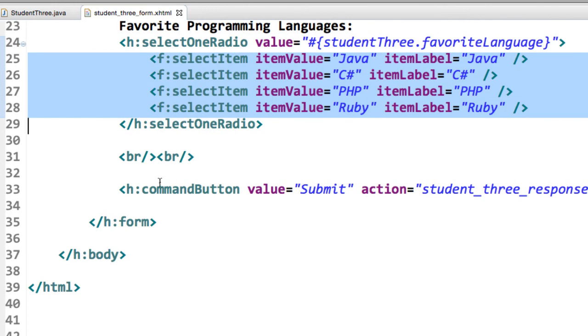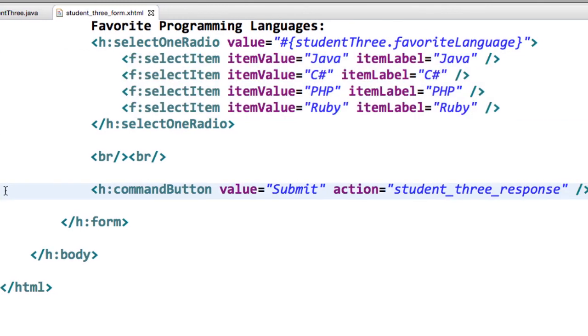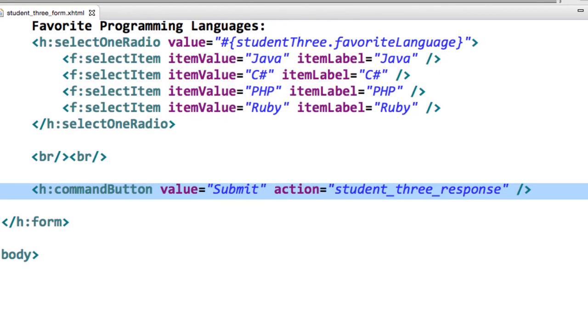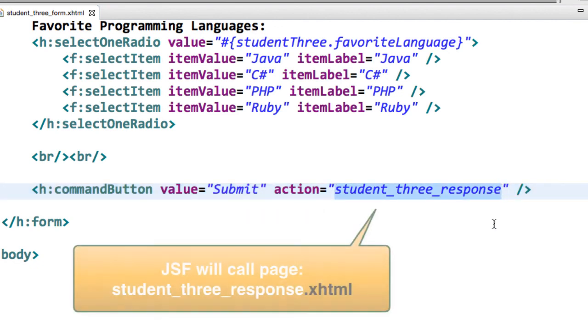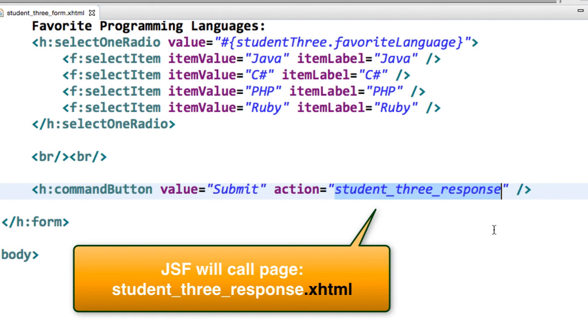Now we'll move on down to our submit button. So it's for submit, and the action is student3response. And again, remember, it's going to actually look for a page called student3response.xhtml. JSF will automatically add the extension .xhtml on there for you.